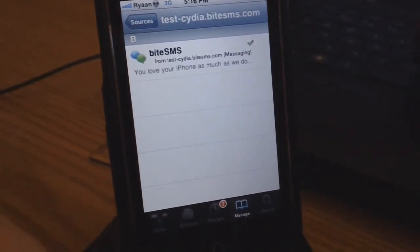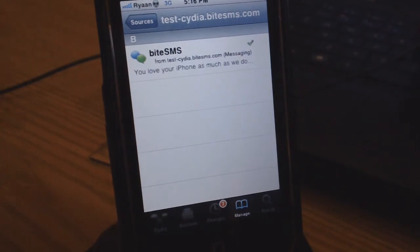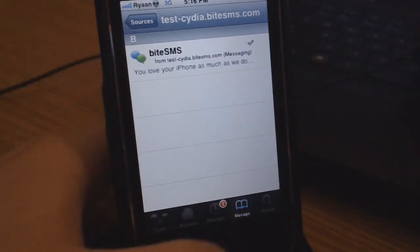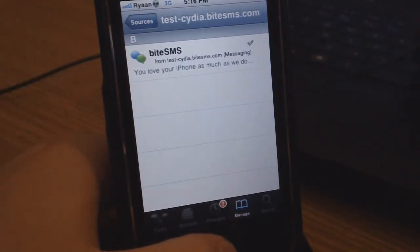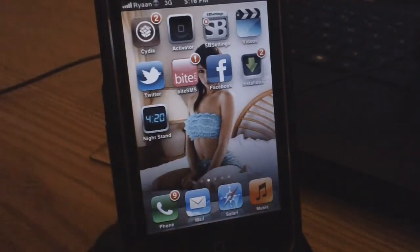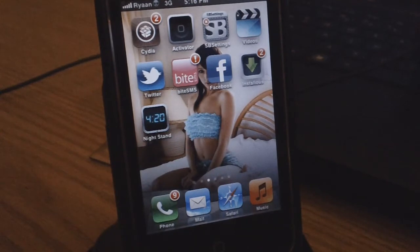Since you guys are probably on a tethered jailbreak, once you install it, it's going to ask you to reboot your device. After that, you're going to have to plug your iPhone or iPod Touch into your computer and run through the rebooting process.